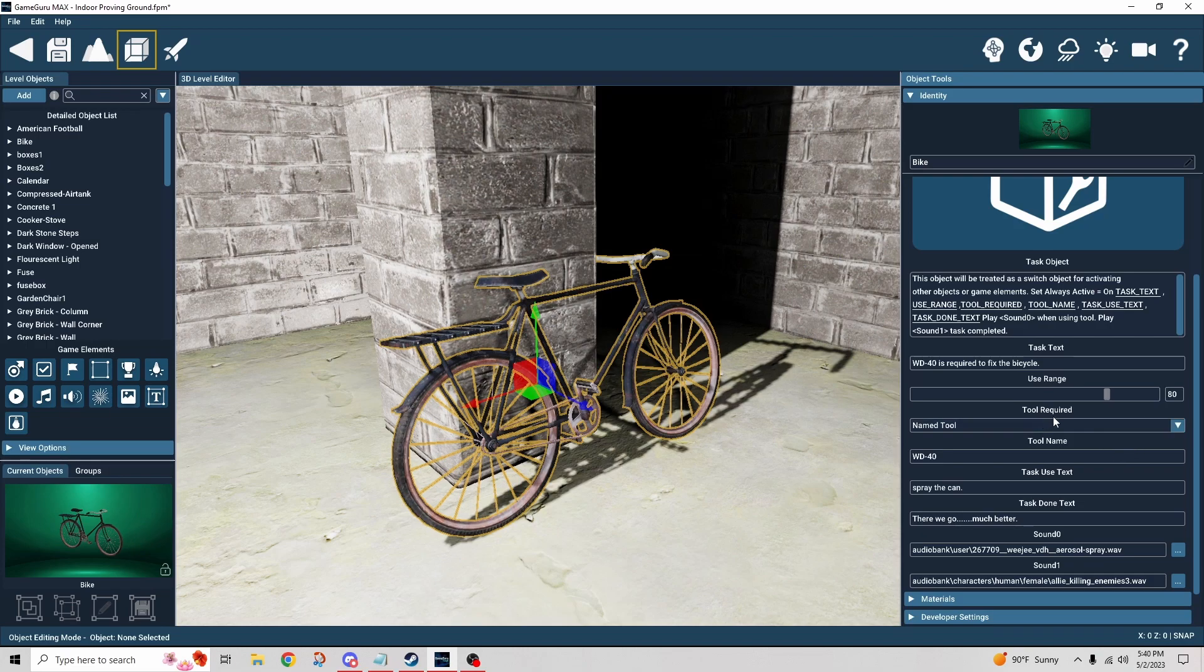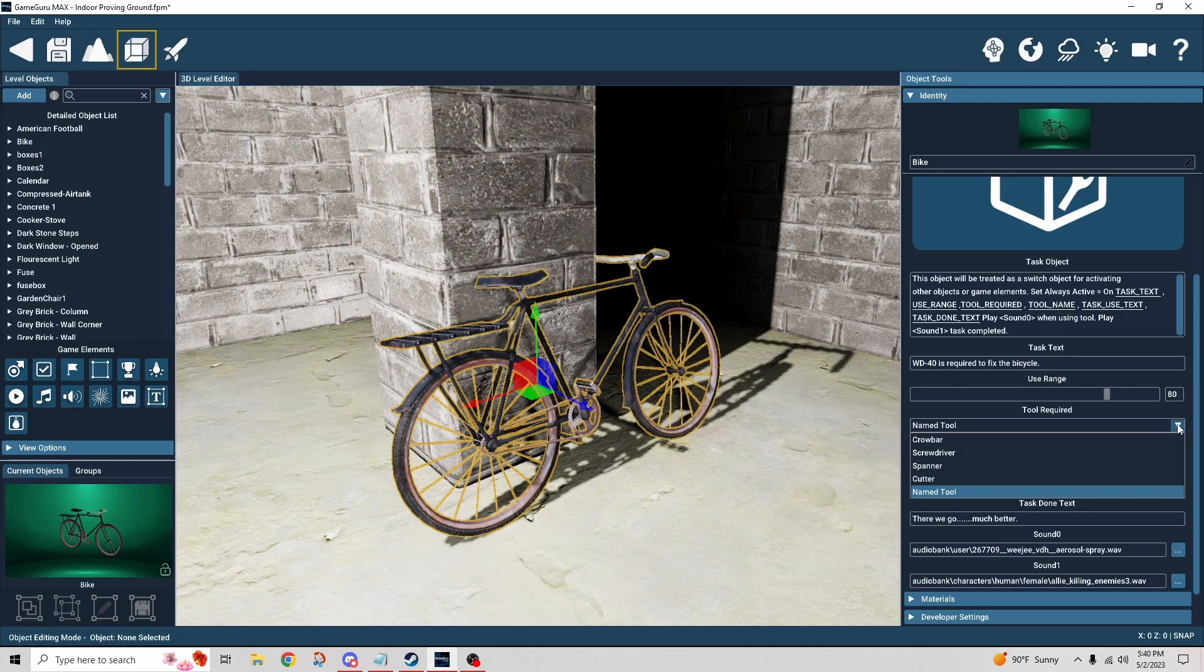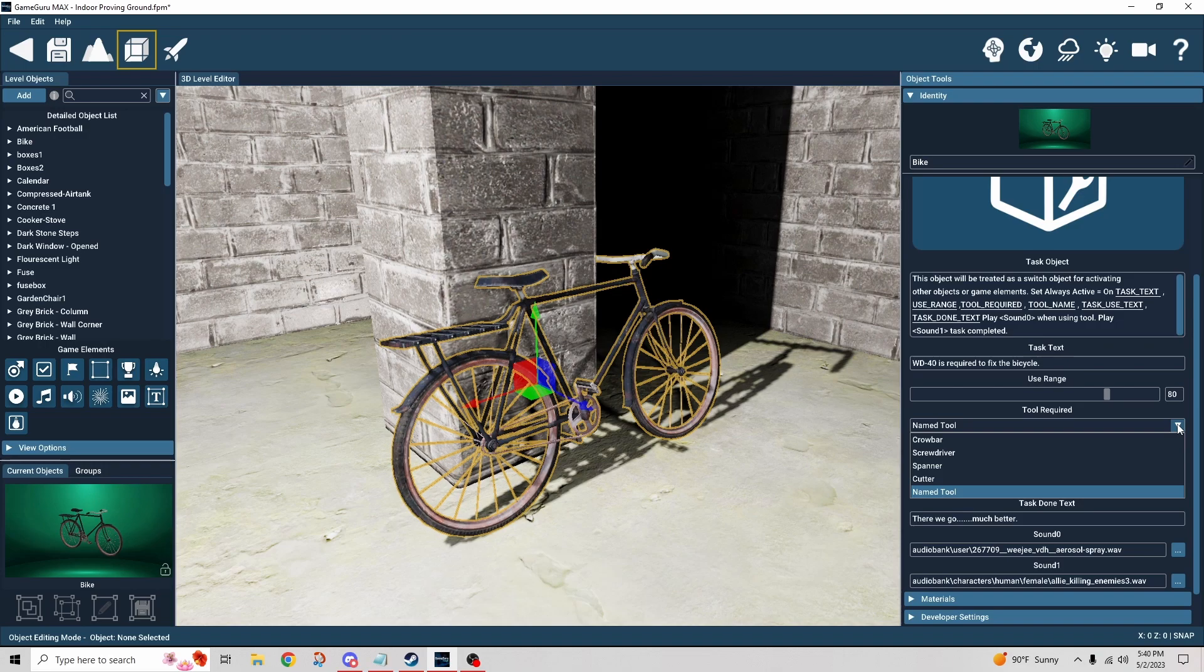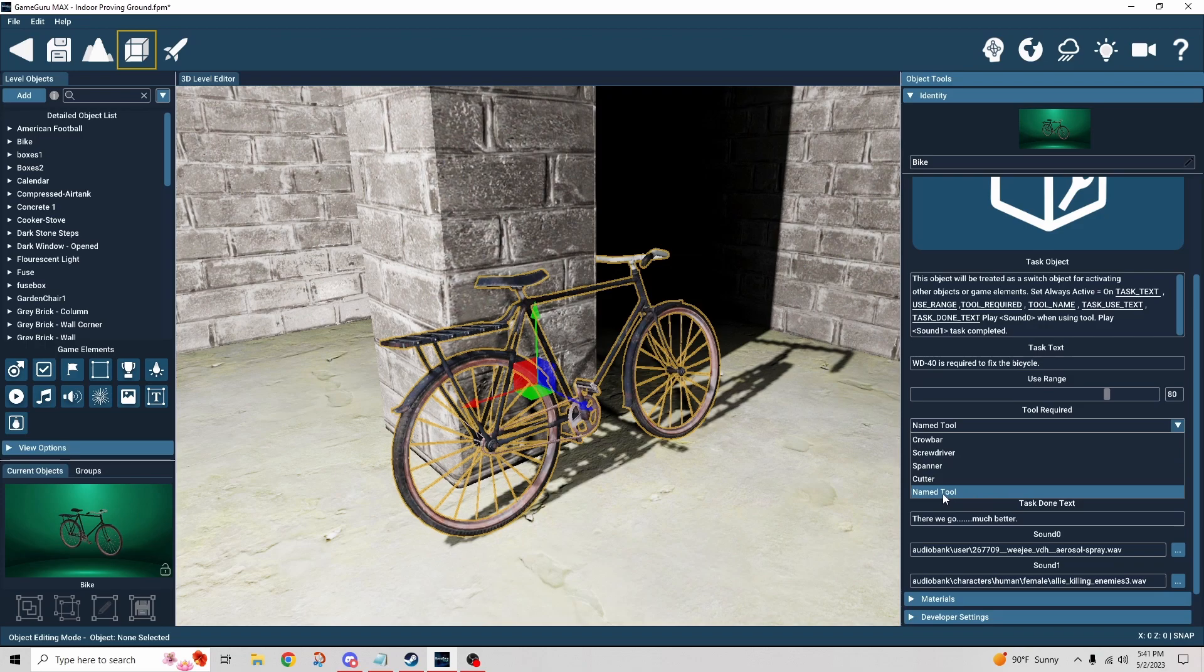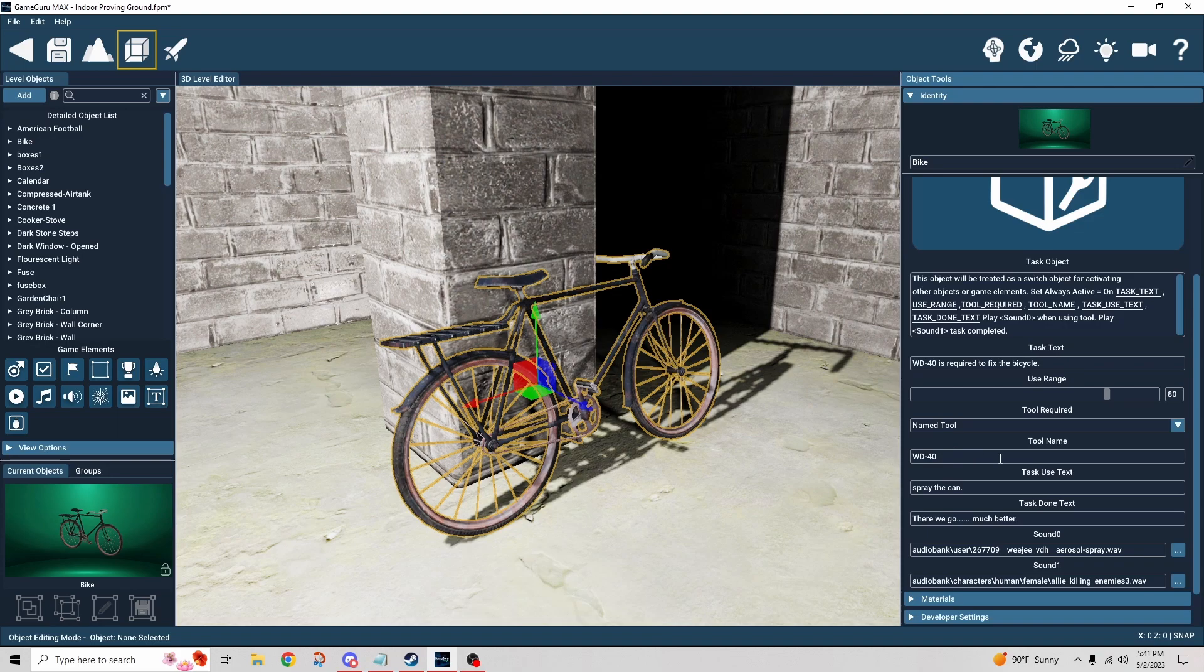Then here it says tool required. This is a dropdown that lists a couple different kinds of tools. If you use one of those kinds of tools, like a crowbar or screwdriver, then it just knows what that is. It's pre-programmed to know, okay, screwdriver is a screwdriver. But let's suppose you have a tool that isn't one of those pre-programmed tools like WD-40. Then we can select name tool and choose our own.